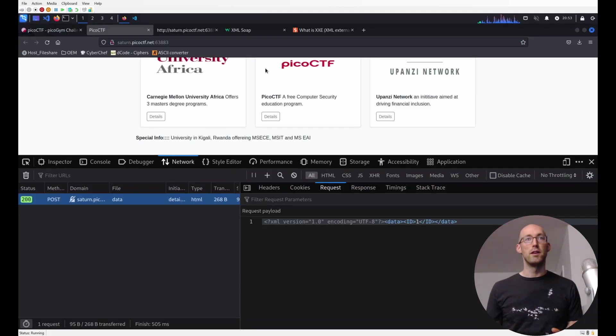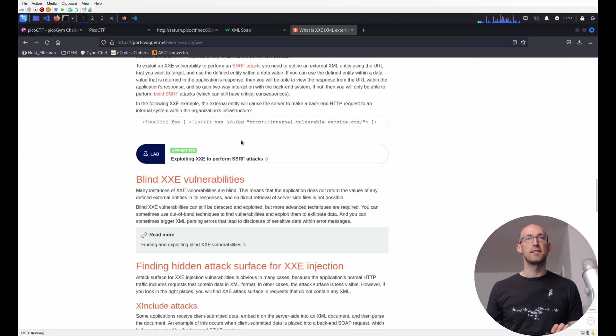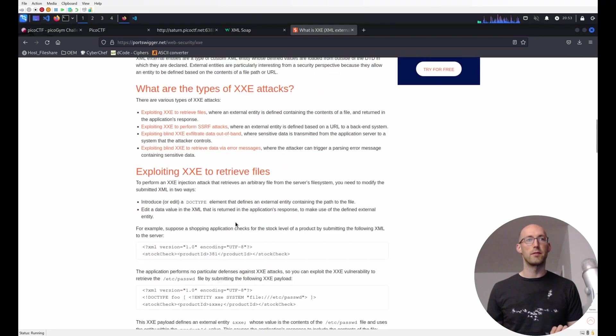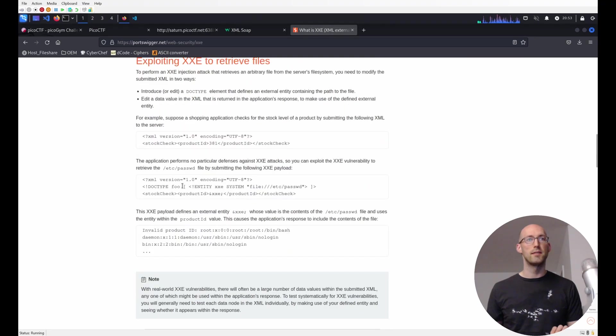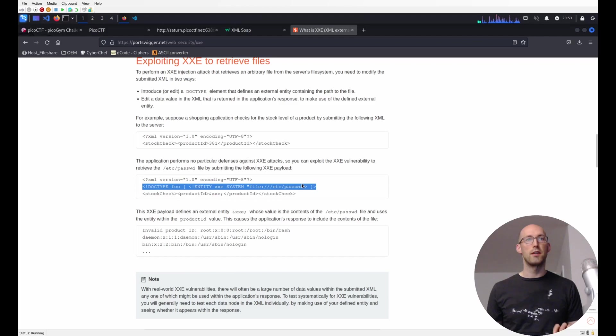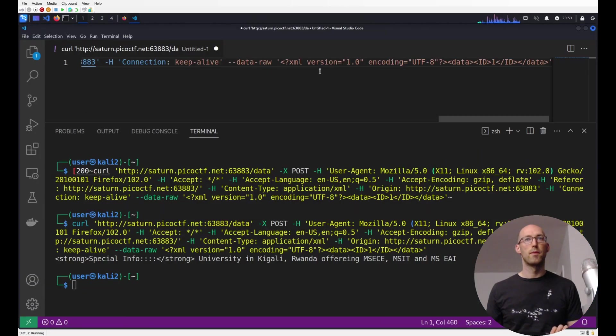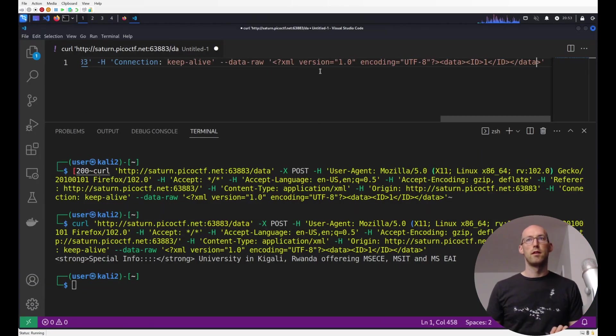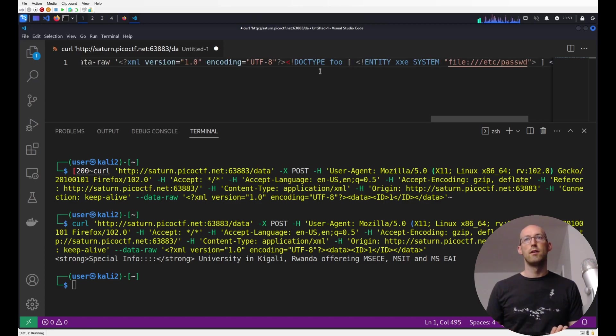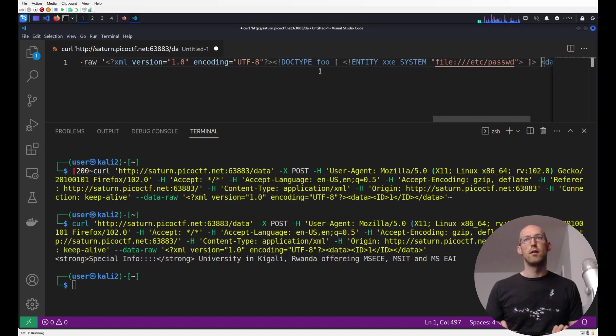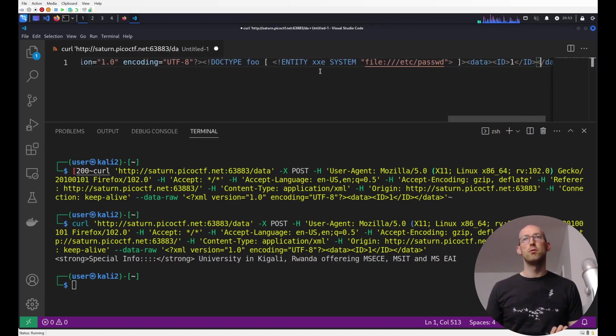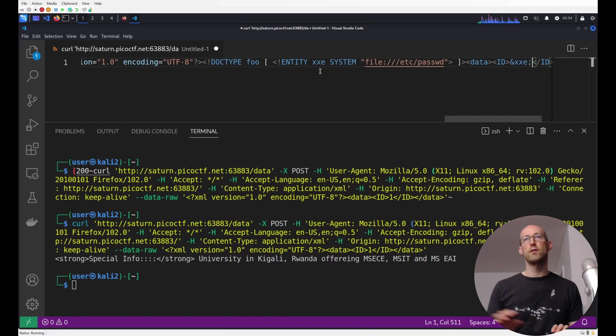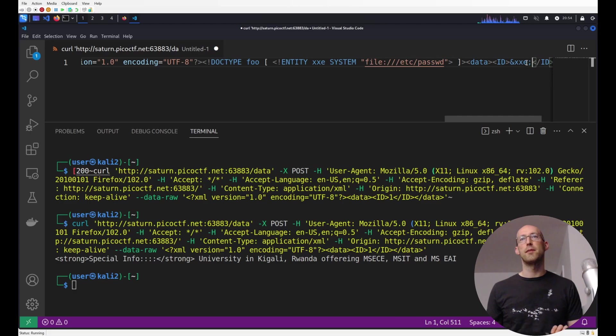So the next thing we want to do is we want to incorporate this XXE, which we saw a template of right here. So let's go ahead and let's find something that we can copy and paste. So I want this declaration of a system resource. I'm going to put it right here. All right. And then we need to refer to it.